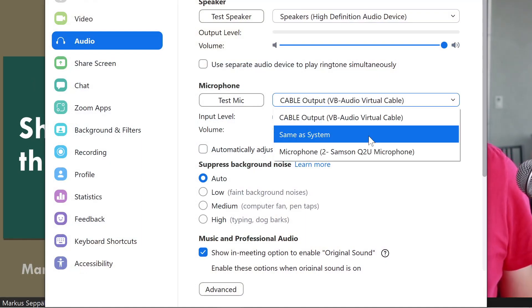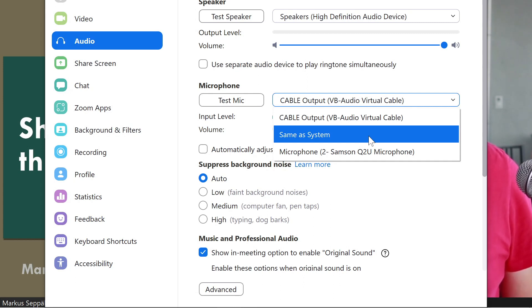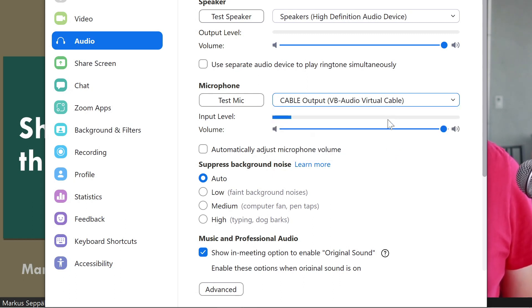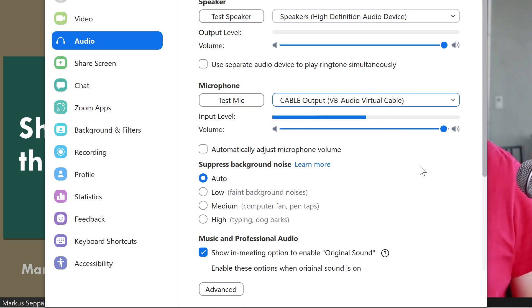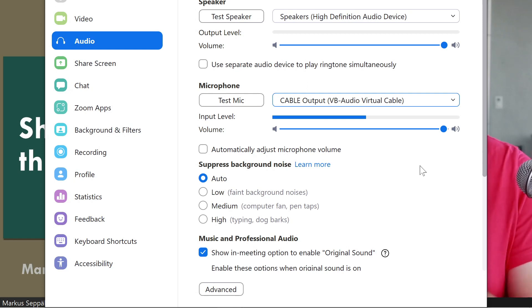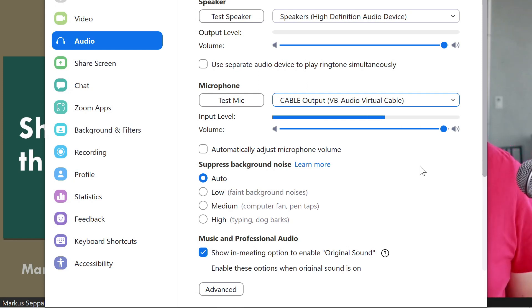Here inside the Zoom audio settings, I have a list of all my microphones. One of them is the virtual audio cable, and as soon as I select the virtual audio cable, you can see that the audio that we configured in OBS Studio is coming through here inside of Zoom.